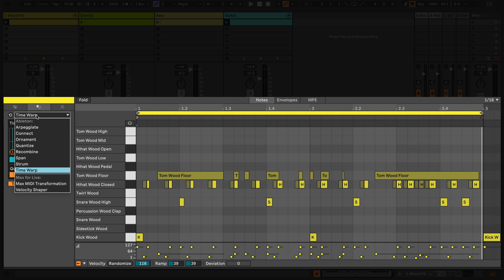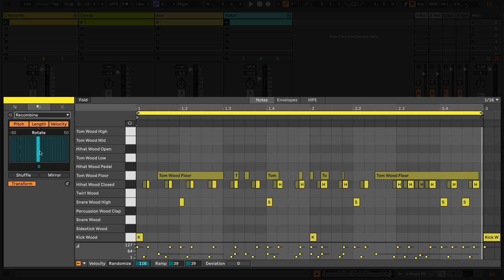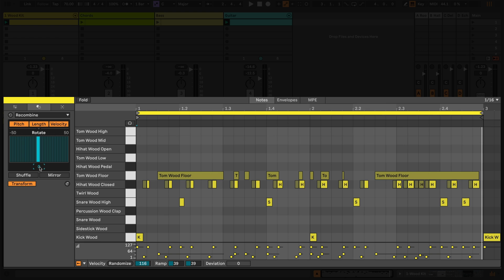Finally, the recombine transformation allows us to generate variations of our clips by holding the start position of each note, while transforming the other parameters such as pitch or note length. I can also exclude pitch, note length or velocity from the transformation using these buttons. I can explore different transformations by moving the slider in the graphical interface.